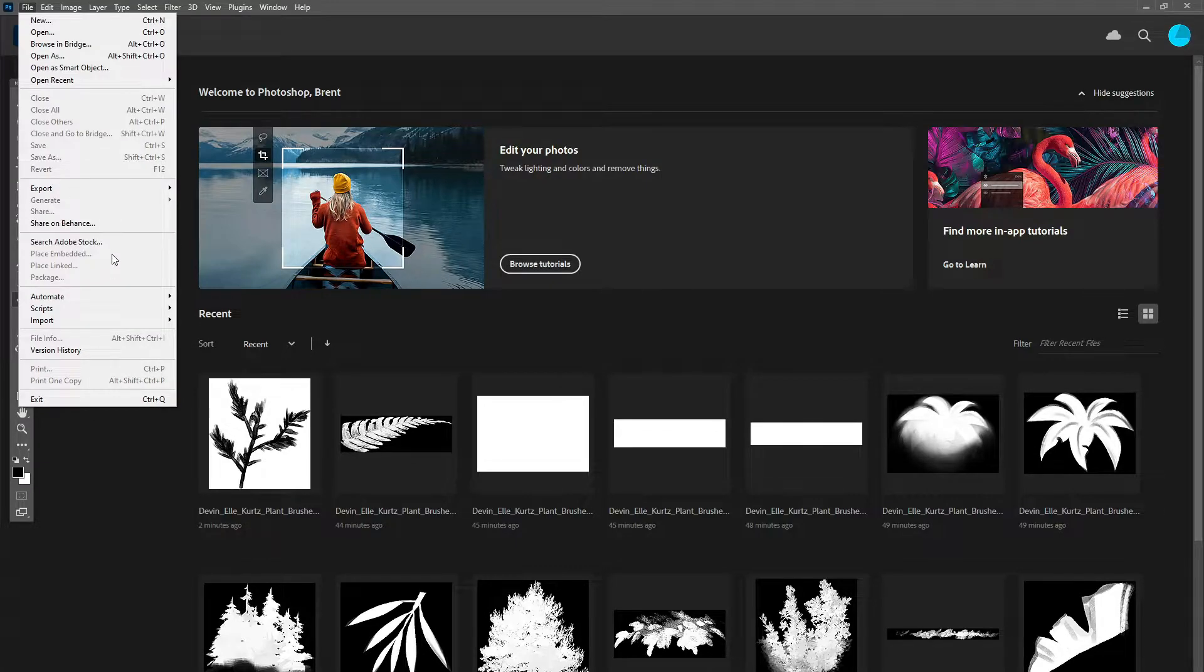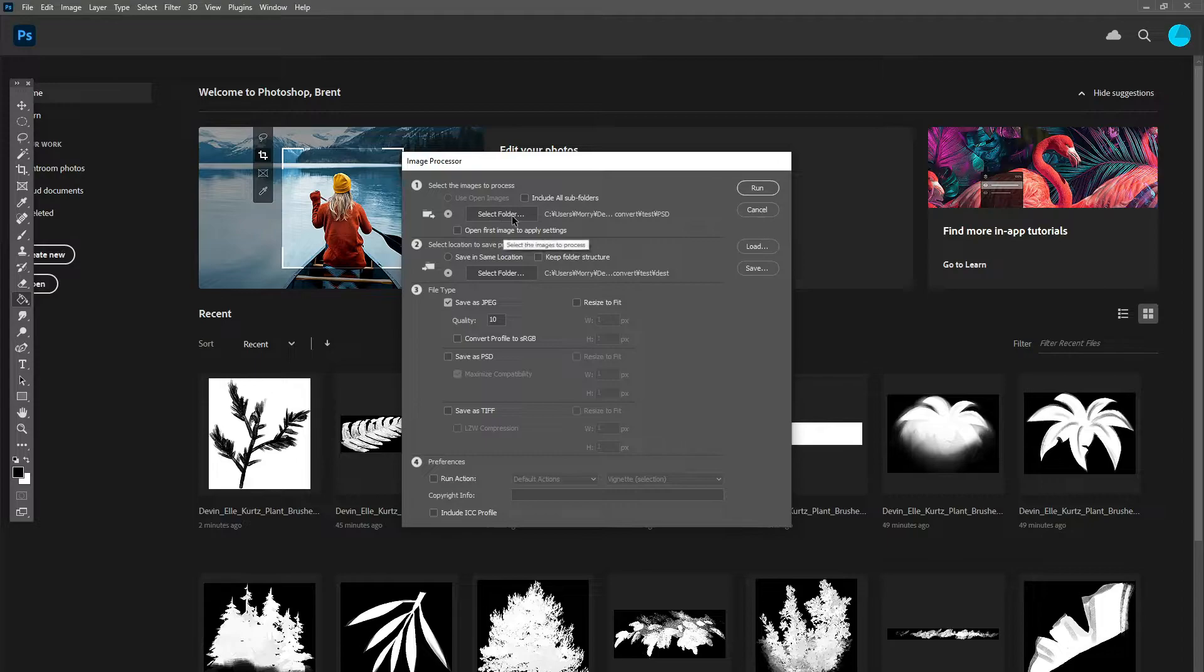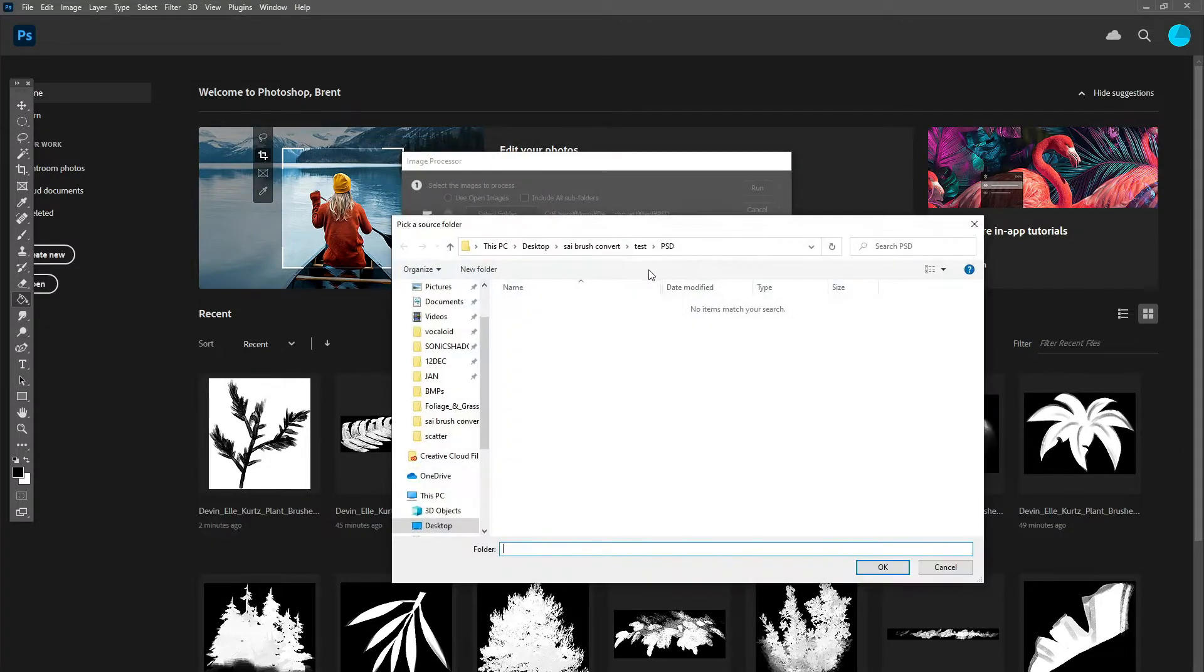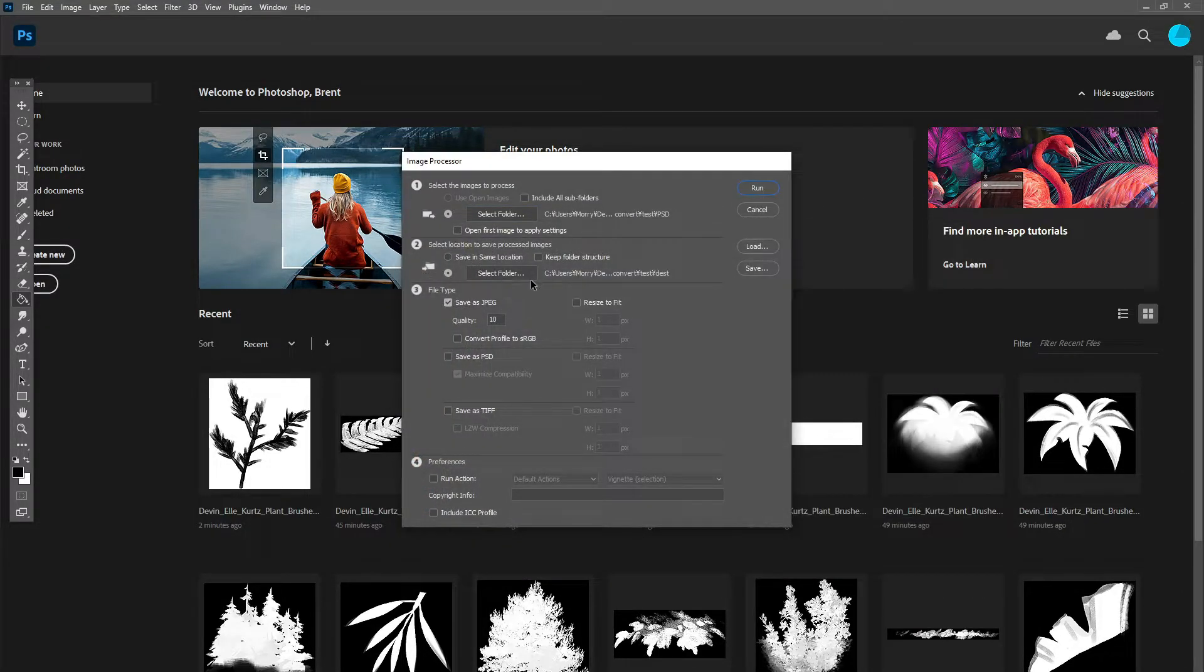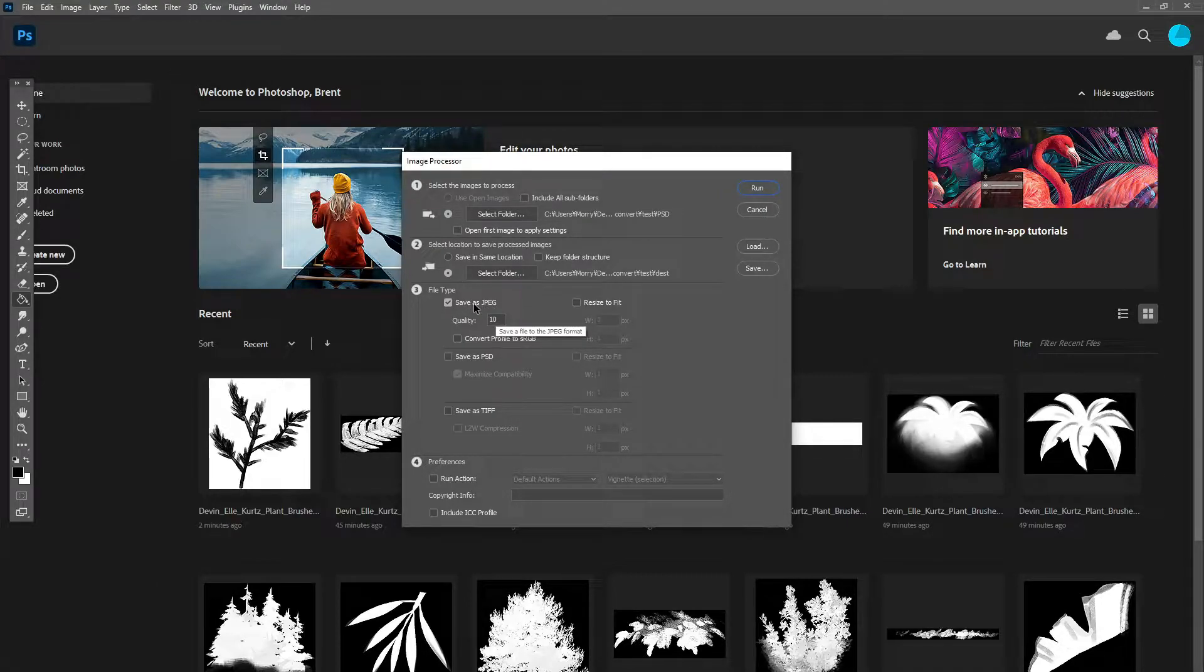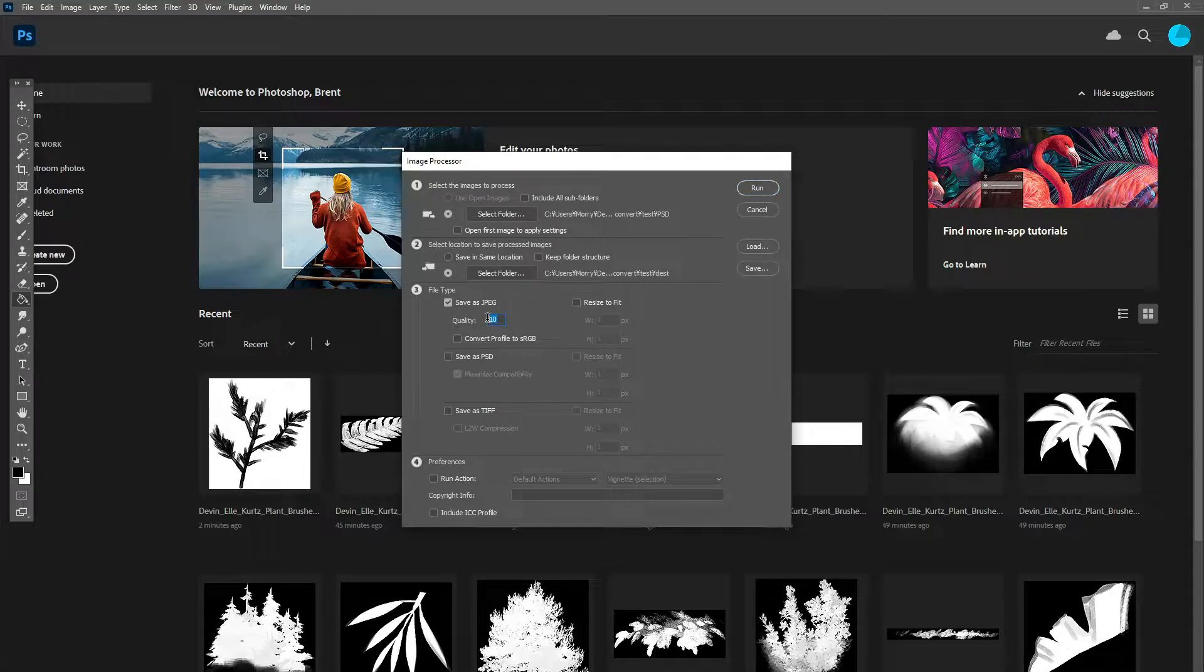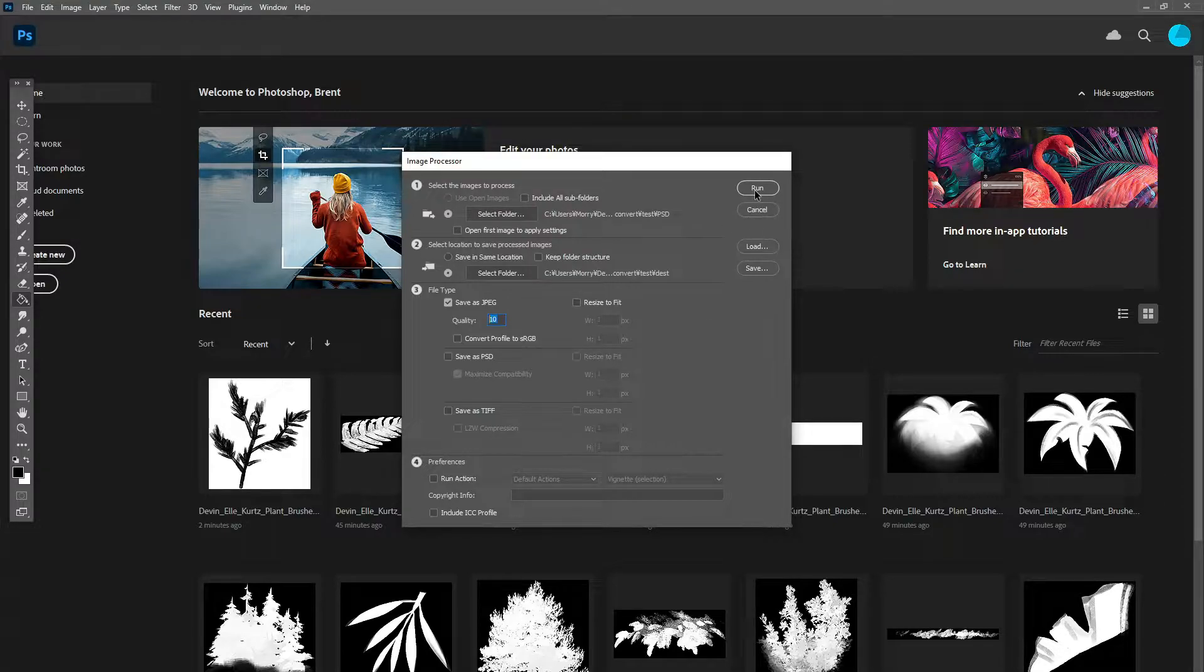But once you have all those converted, they're now all PSD files, and you still need them to be BMP files. So go back to Image Processor, find your new PSD files, and then your new destination where you want them to go. And then check Save as JPEG, make sure it's on 10, and make sure Run Action is unchecked because you don't need to do anything to the images. And then click Run again.